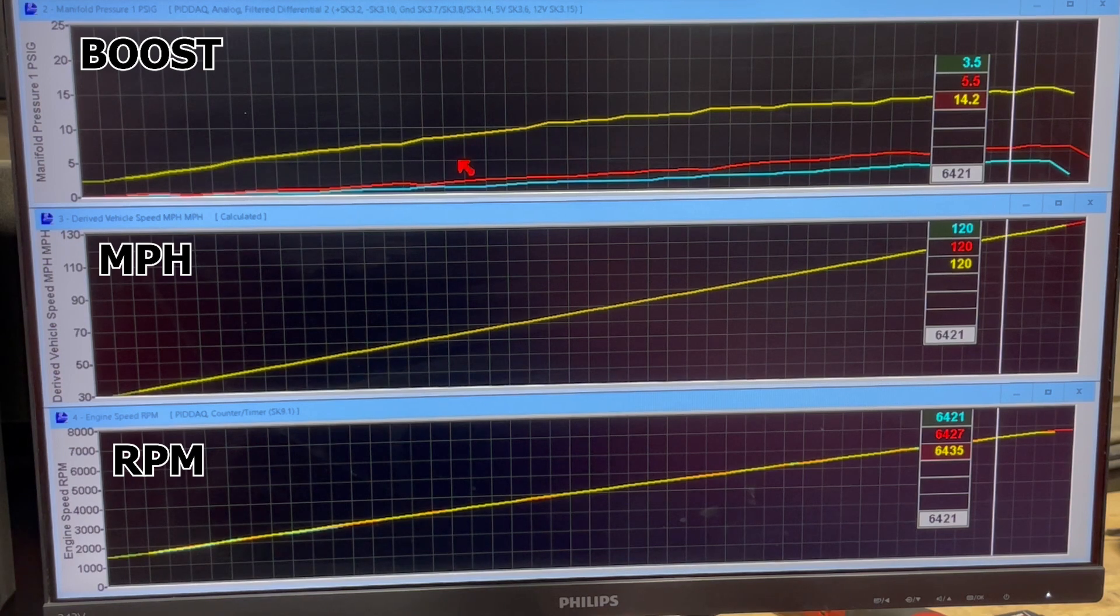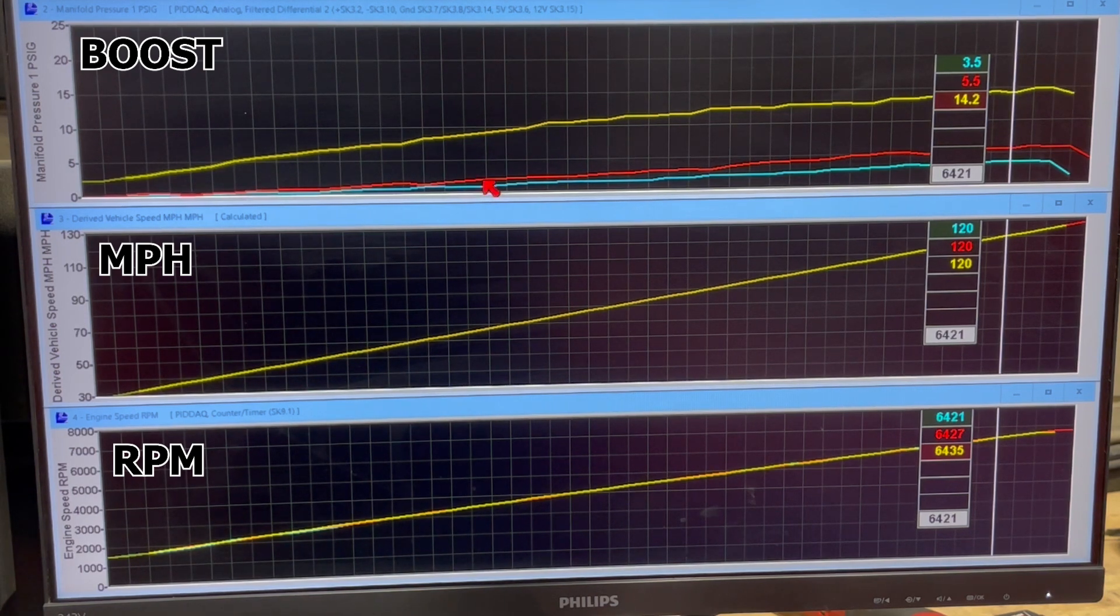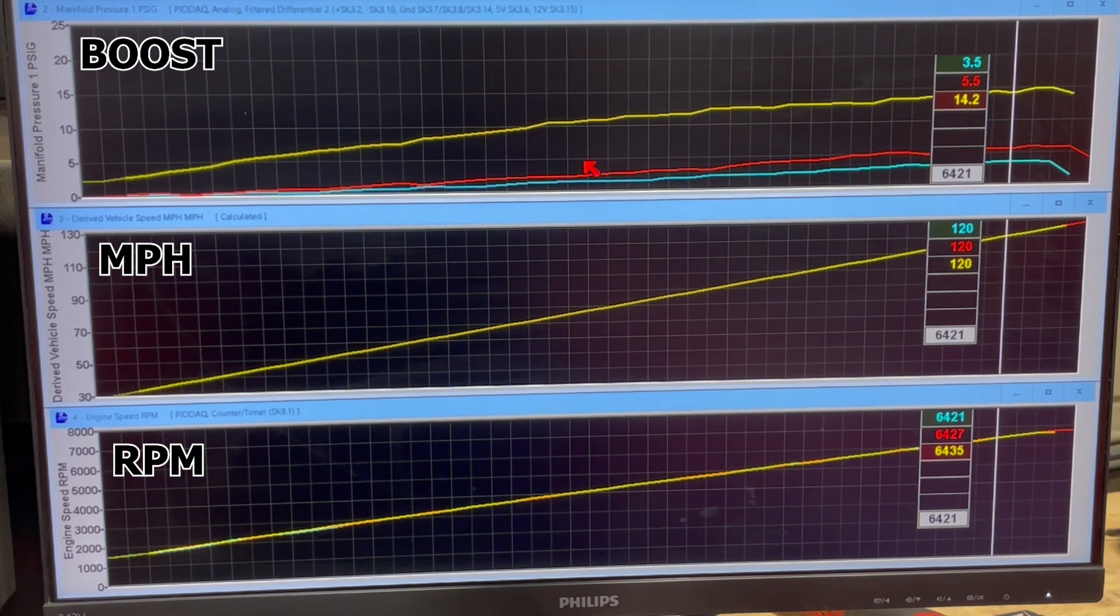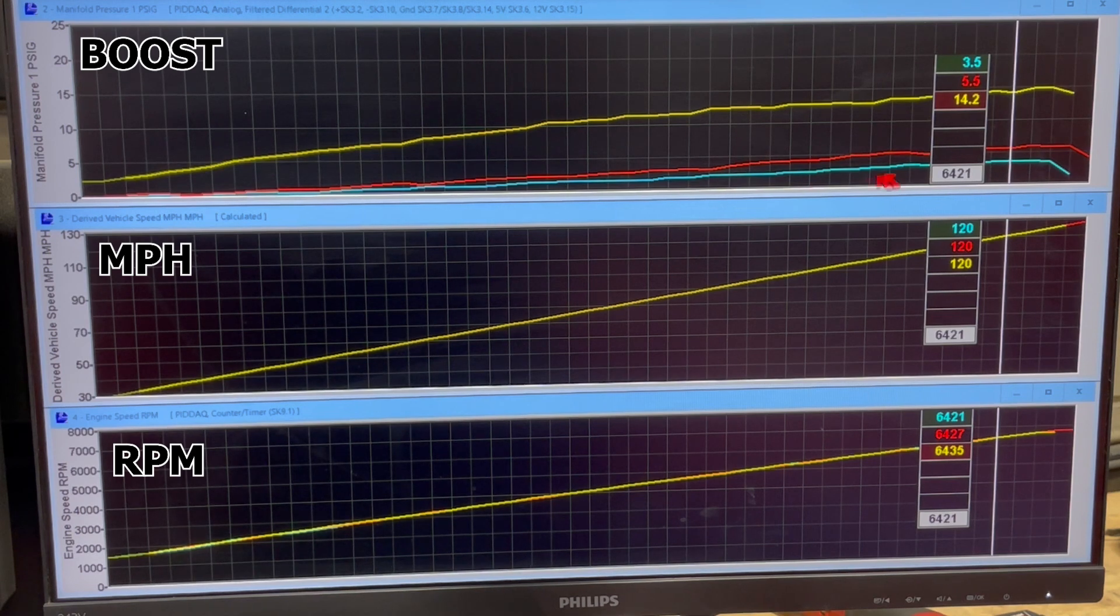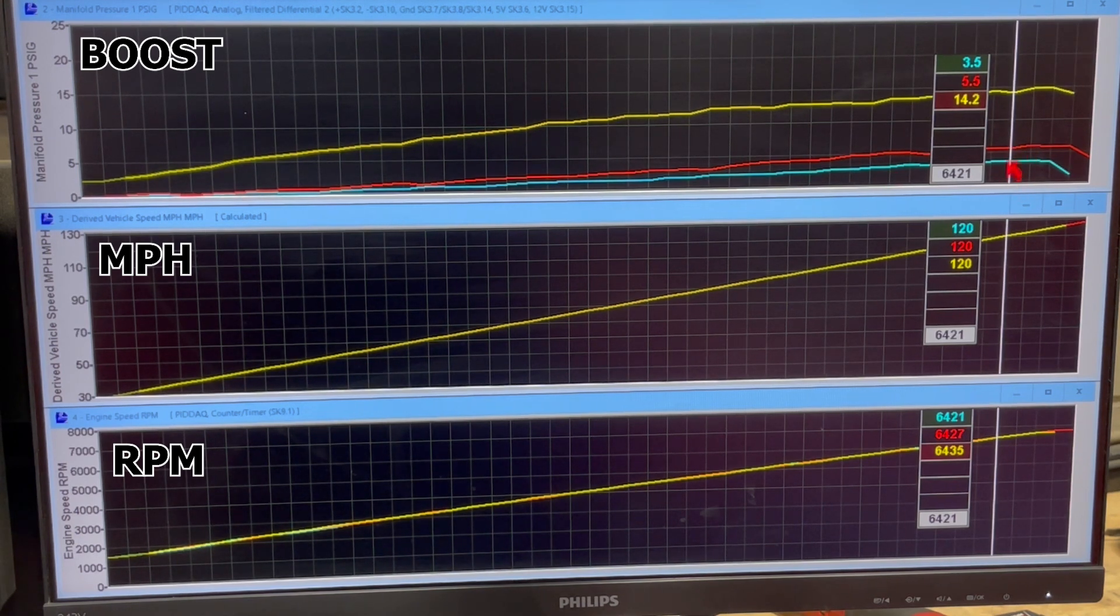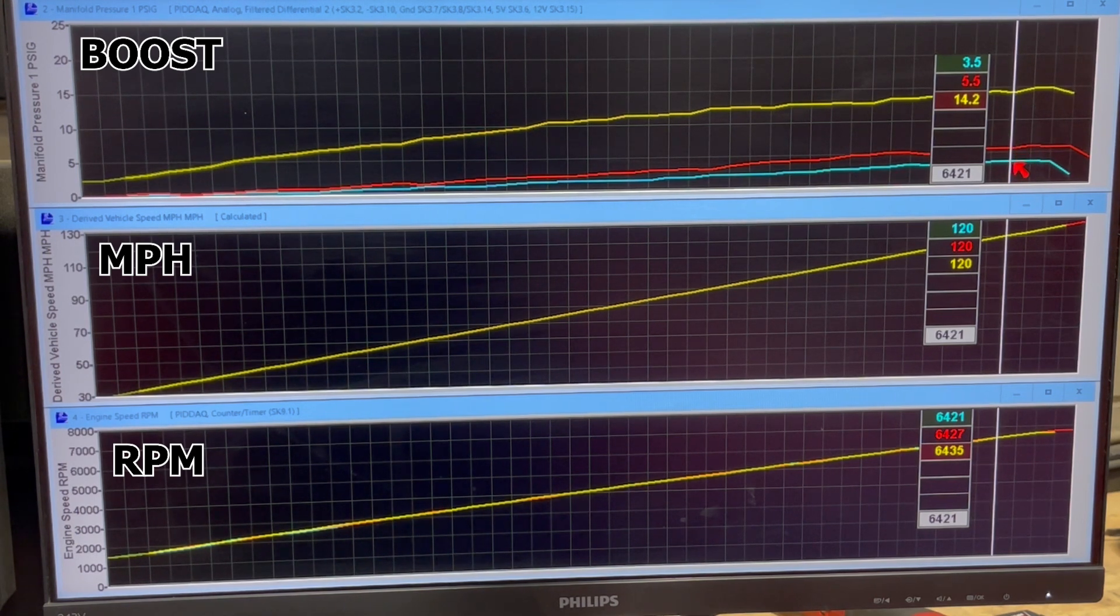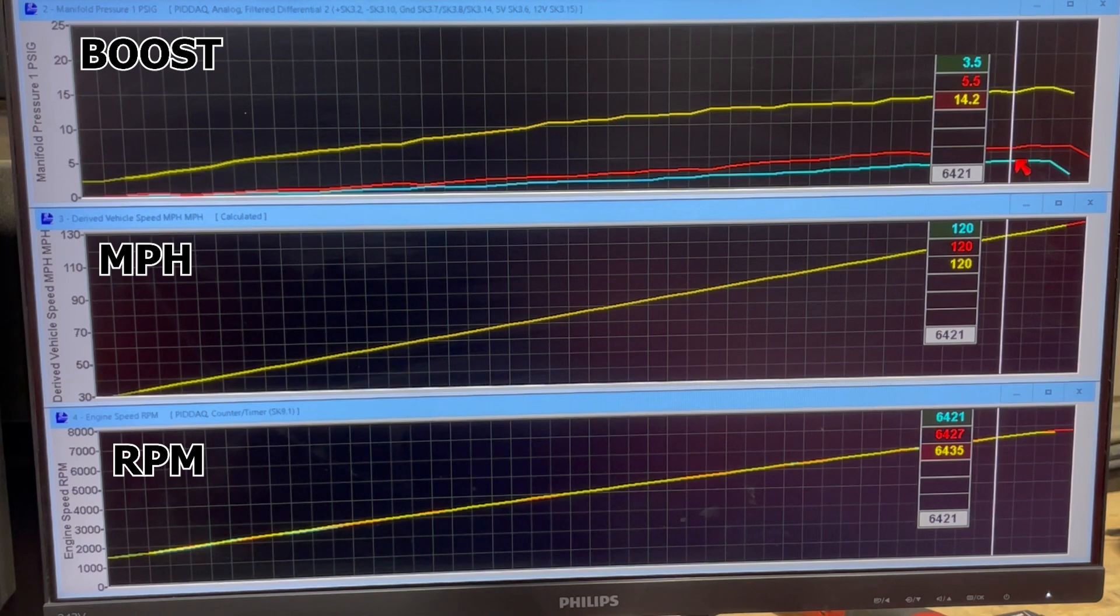So again, this is 0%, here's 30%, and here's 60%. So to give you an example, up here where we were making three and a half pounds of boost, that made 489 horsepower.